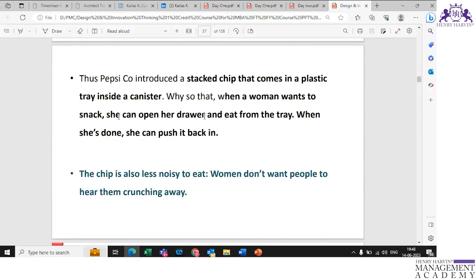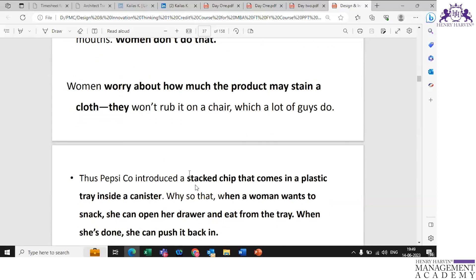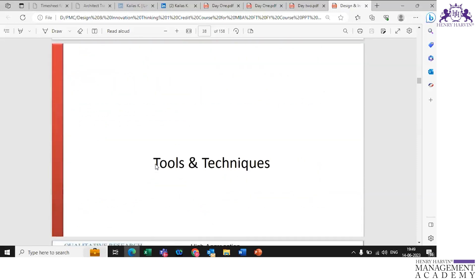Based on this observation, Pepsi came up with a chip that comes in a plastic tray inside a canister. When women want to snack they can open the drawer and eat from the tray, and when done push it back. Another observation was that women don't want to hear noise when eating snacks. So they reduced the size and thickness of the snacks to make them less noisy. This is the power of observational note-taking.